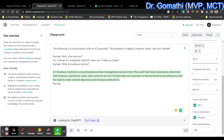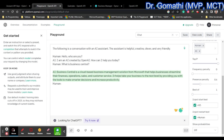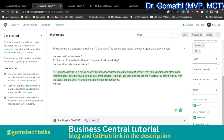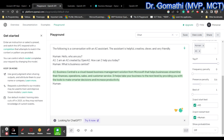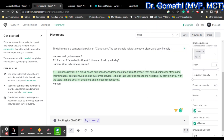Frequency penalty is a parameter that encourages the GPT-3 model to avoid repeating the same words or phrases multiple times in the generated text. It applies a penalty to the model's probability distribution for words already used in the response. Presence penalty encourages the model to include specific keywords or phrases in the generated text — it penalizes words that do not appear in the prompt or a provided list of keywords. So the six key parameters are: model, temperature, maximum length, top-p, frequency penalty, and presence penalty.